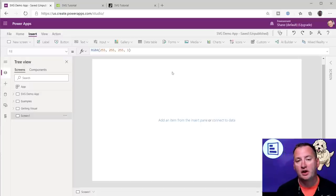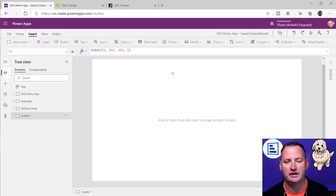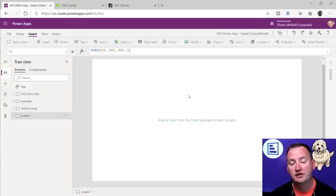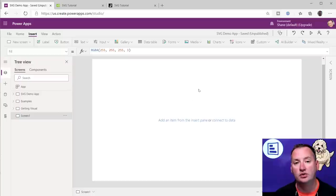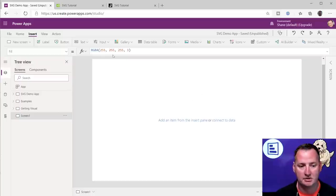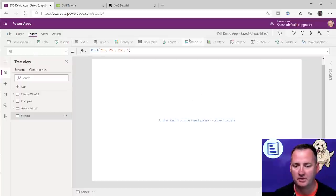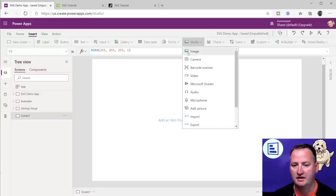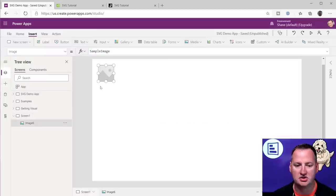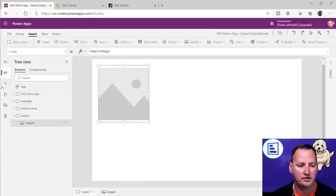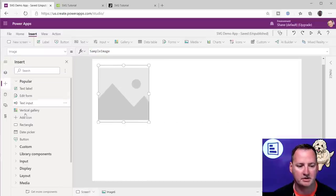Let's make ourselves a new screen and build a little bit of this. In order to use an SVG, what you're going to need is an image control. So I'm going to go up here to media and insert an image control. Or you could have used the plus to get to the image control.